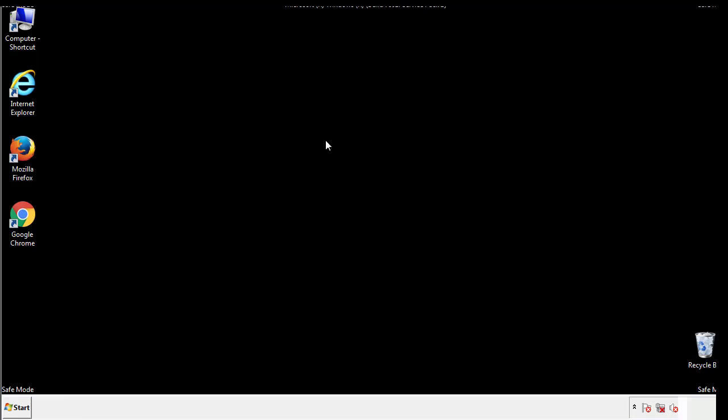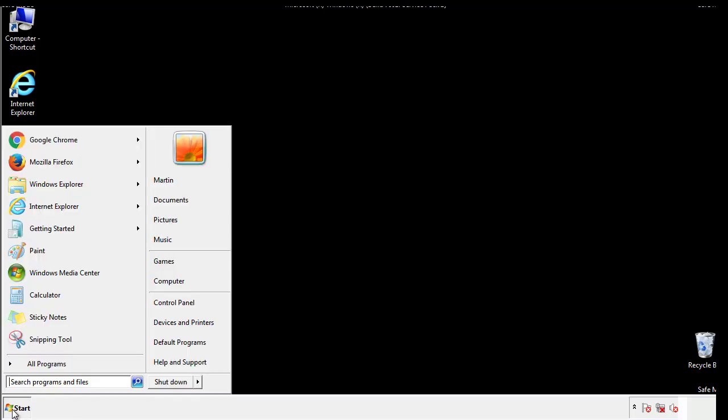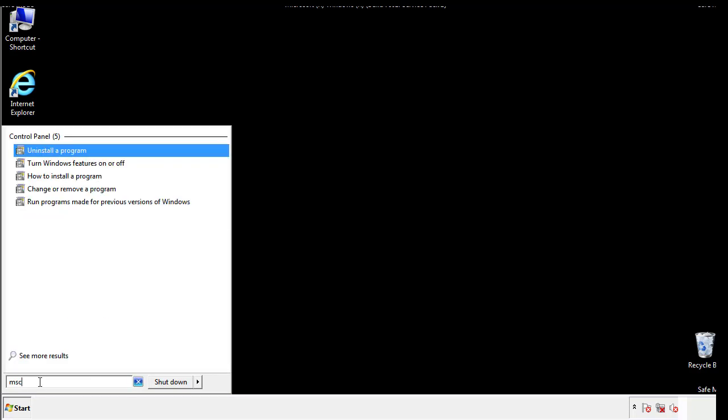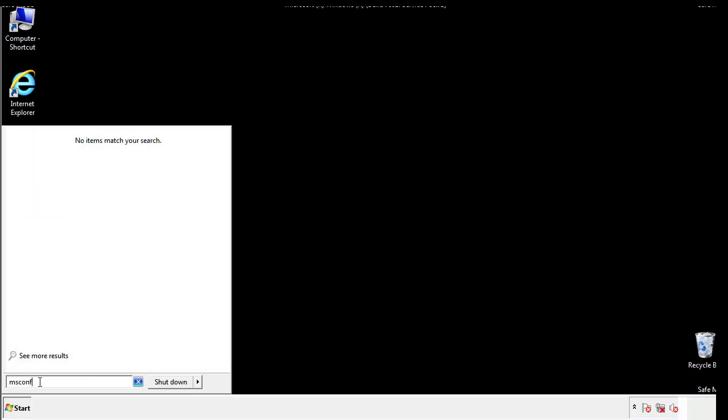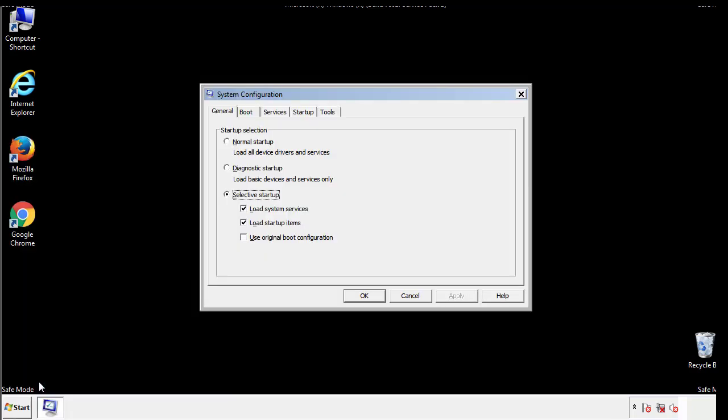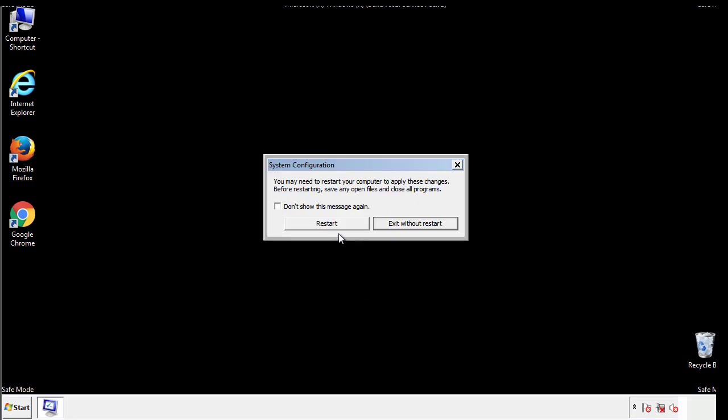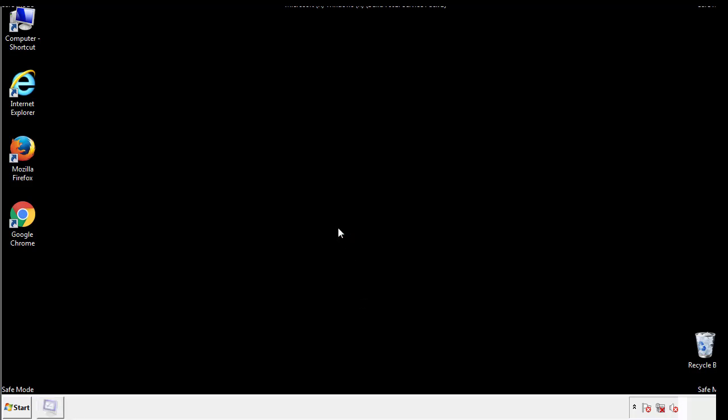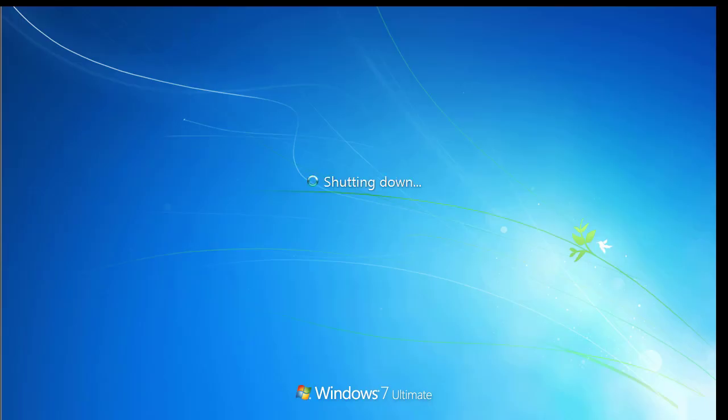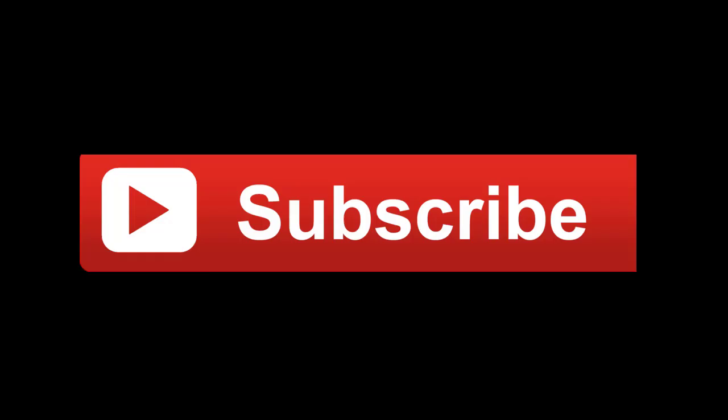Once we're done looking at all the locations we can restart the computer. We have written a detailed guide with all the steps if you'd like to print them out, or if you have any questions you can write to us in the comment section in the article. Thanks for watching.